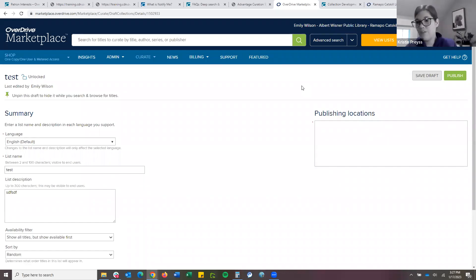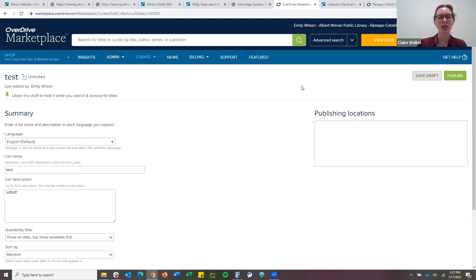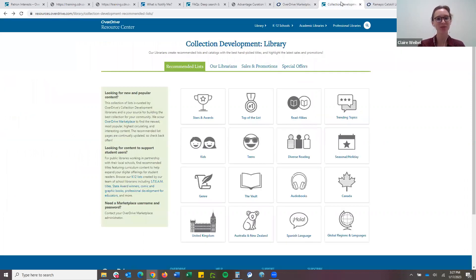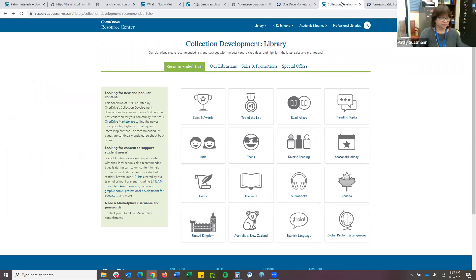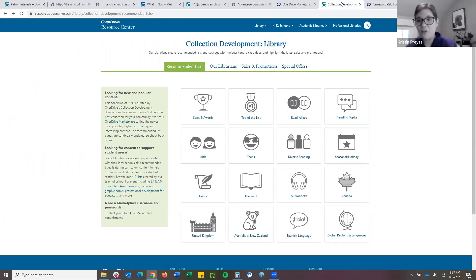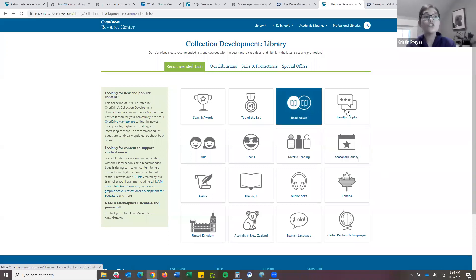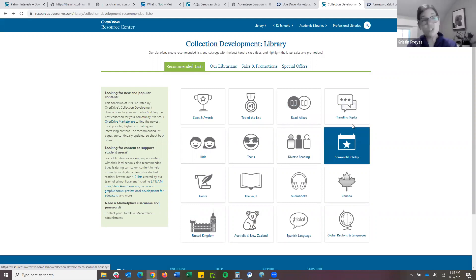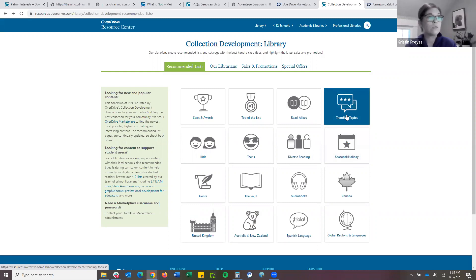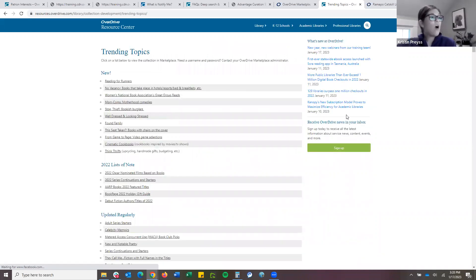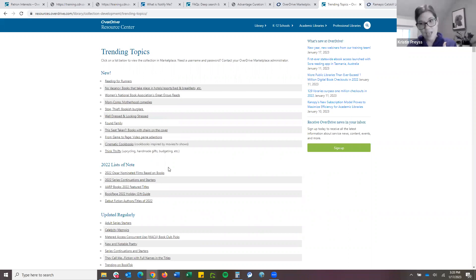Patty made a great point in the comments — you can go to our Collection Development Lists and use some of the pre-created lists that we have. Claire's team put these together and there are probably tens of thousands of lists that are actively managed. It's great if you come up with an idea for a curated collection or have something specific for your community, but why reinvent the wheel? Some of my favorite areas are read-alikes, trending topics, or seasonal. All of these open directly into Marketplace. It's award season right now — let's talk about all the books that inspired the Oscar nominations. Great collection to have featured now.